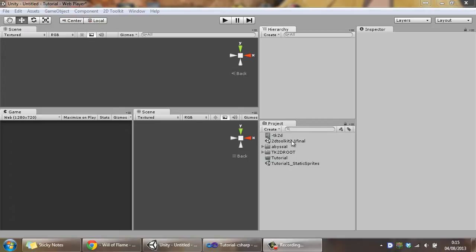I'm going to assume you've already installed 2D Toolkit. This tutorial is about making your first static sprite and in order to do so we first need to create a camera.